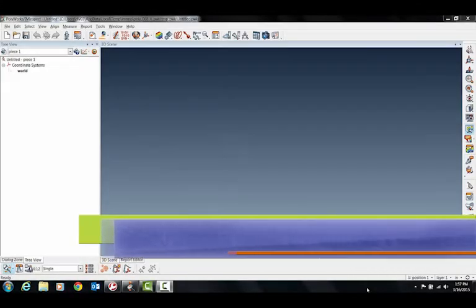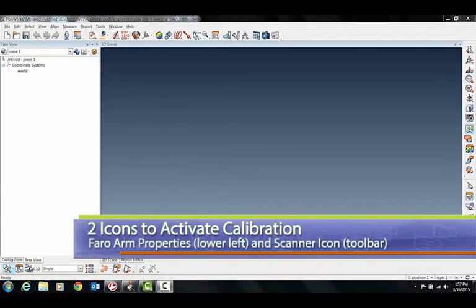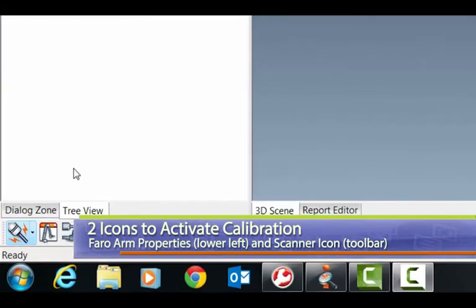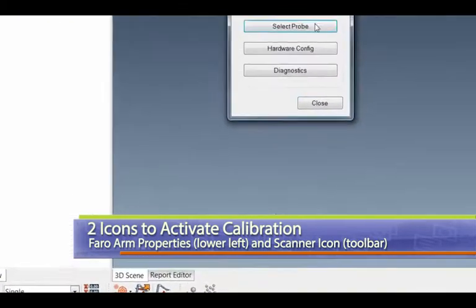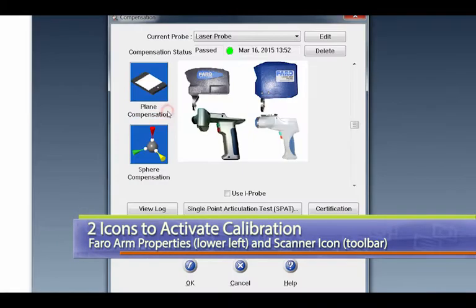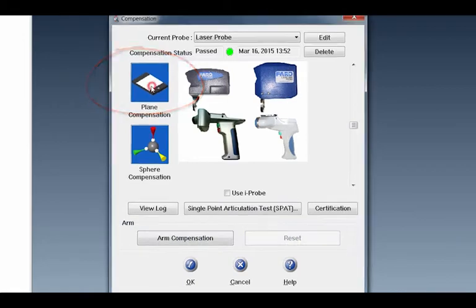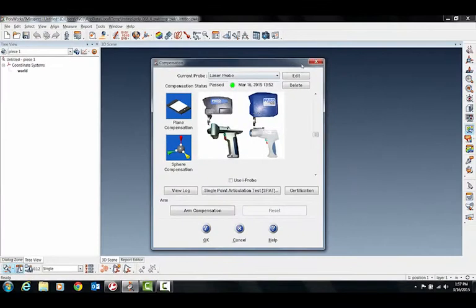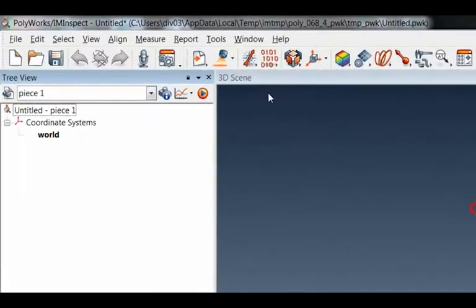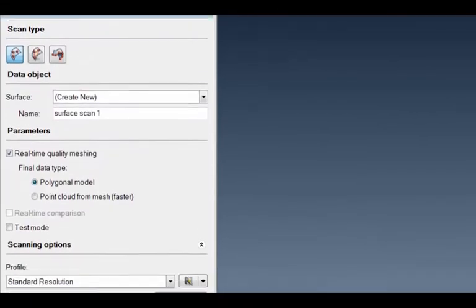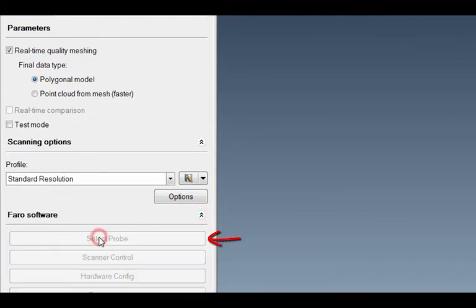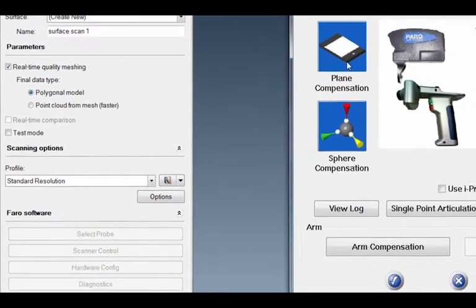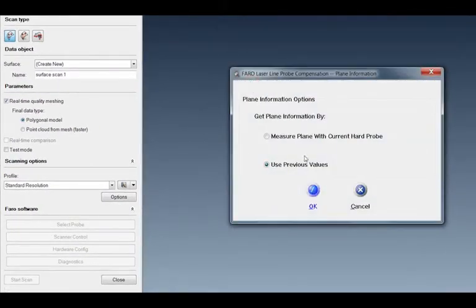There's two different ways that you can access calibration in Polyworks. The first I'll show you is here, down the button here. This will pop up, press select probe. Then you're going to want to hit plane compensation. The next way I can show you is under the scan icon. If you find this little tab here, this will bring you to the same area. Plane compensation.